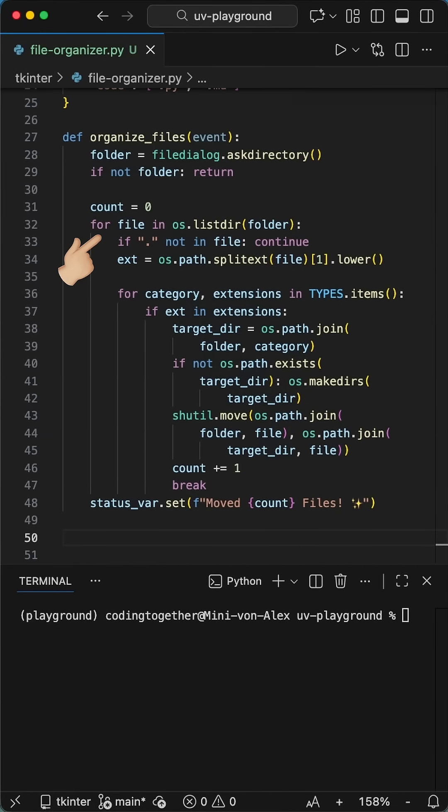We start by grabbing every file in the folder. But first, we do a quick sanity check. If the file name doesn't have a dot, we continue or skip it.